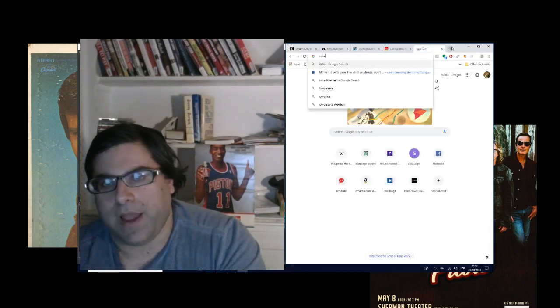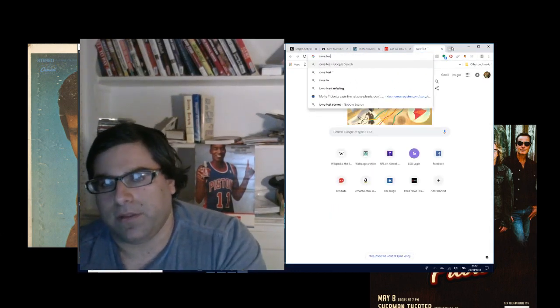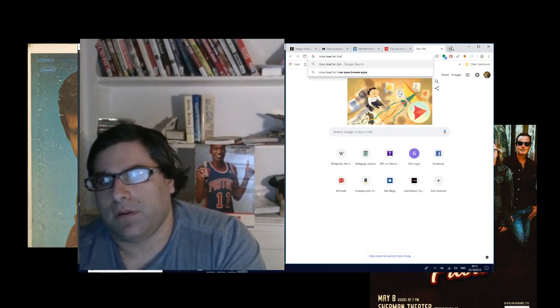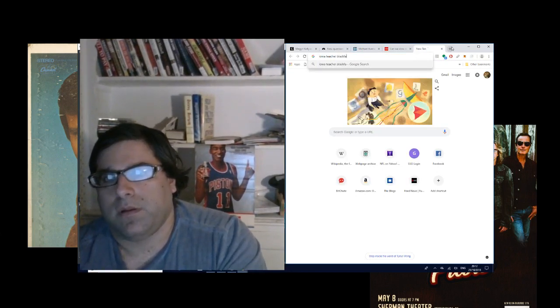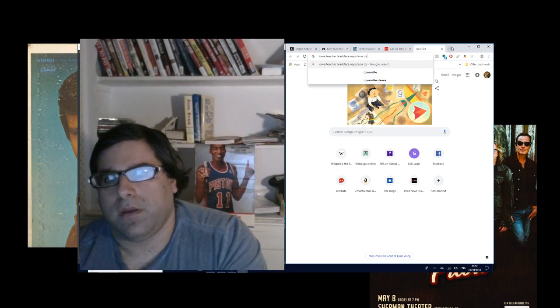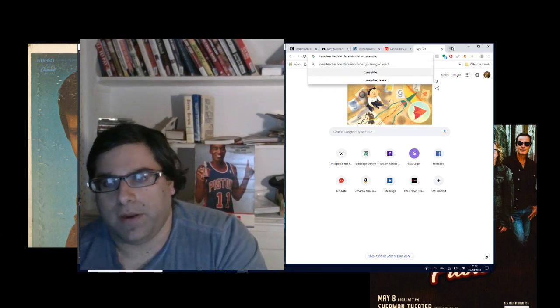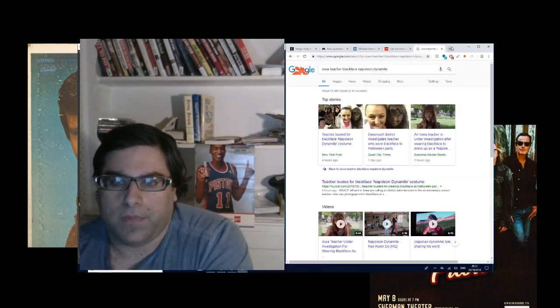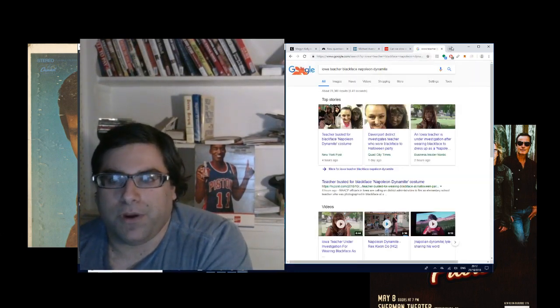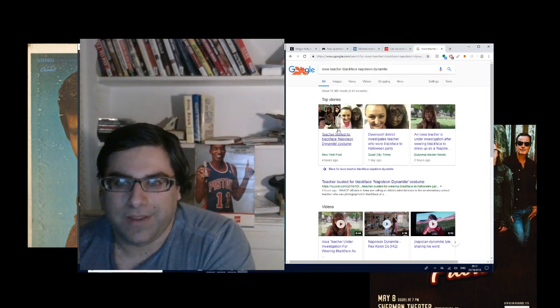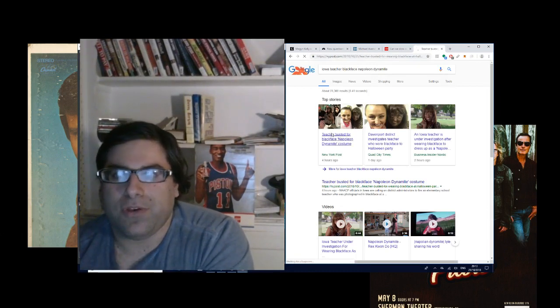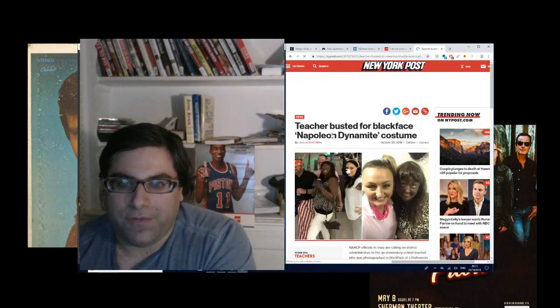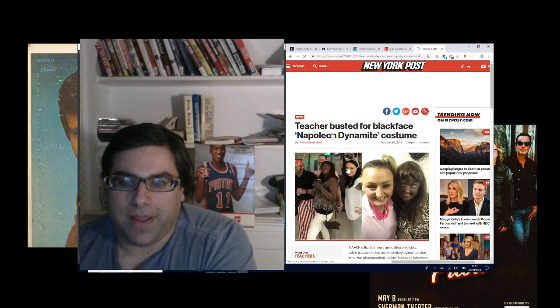There's this Iowa, I think this is a news story, teacher. This is from the New York Post, four hours ago, and this teacher is getting fired for a costume.